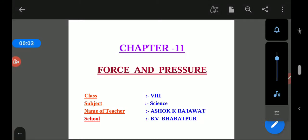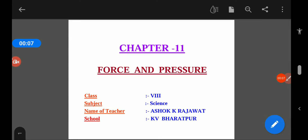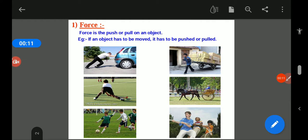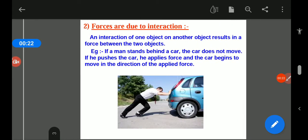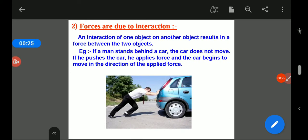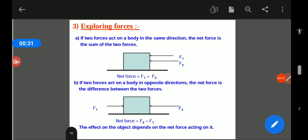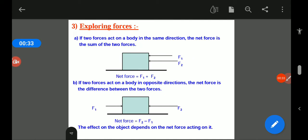Dear students, we are reading chapter 11, that is Force and Pressure. We have discussed till now about force, and you know that force is the push or pull on an object. By this we can make changes in a substance, matter, or any object. We also come to know that force is due to interaction between two objects — without interaction, a force cannot be applied.